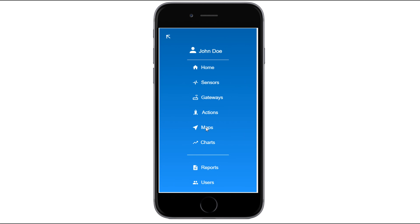Next, upload a picture of your floor plan. Acceptable image formats are BMP, GIF, JPG, PNG, or TIFF. Selecting Add Map will guide you to the Edit Sensor Map screen. The following screen will be the Edit Map page.